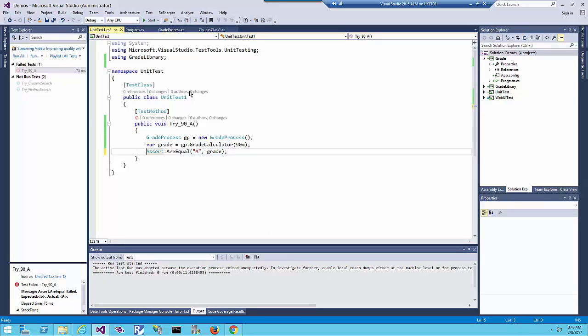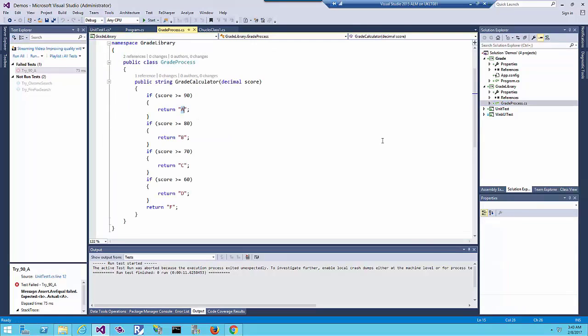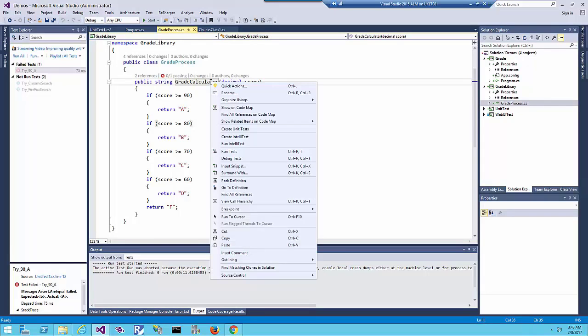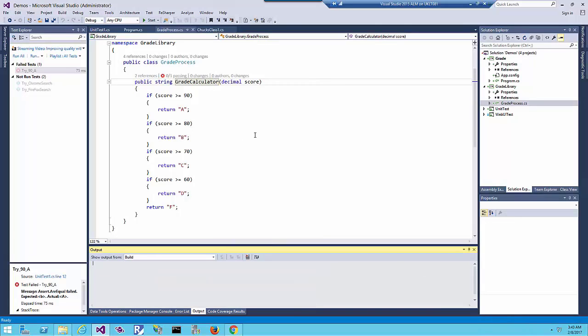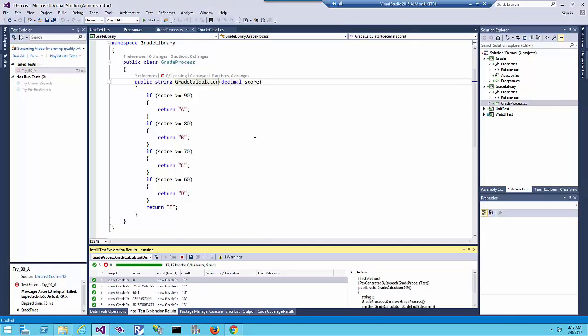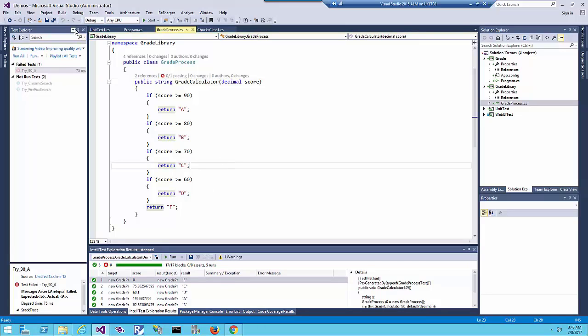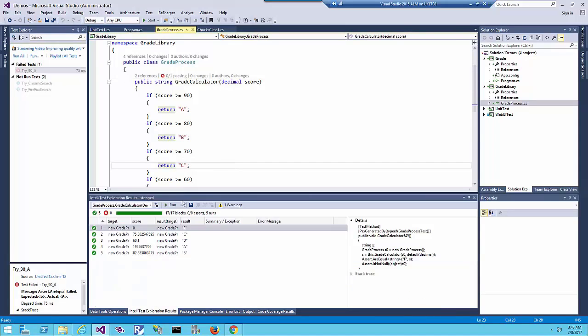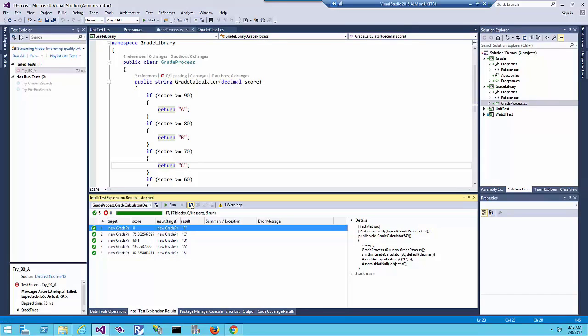Let's fix that back to A. Then I'm going to generate the unit tests. To do that, let's go to the method I want to generate the unit test for. I'll click here and choose Run IntelliTest. This will scan the code and suggest all the possible unit tests.